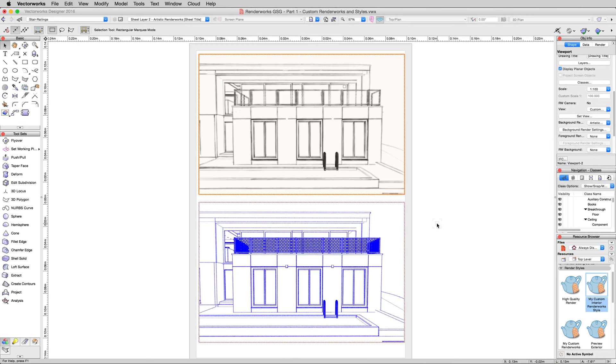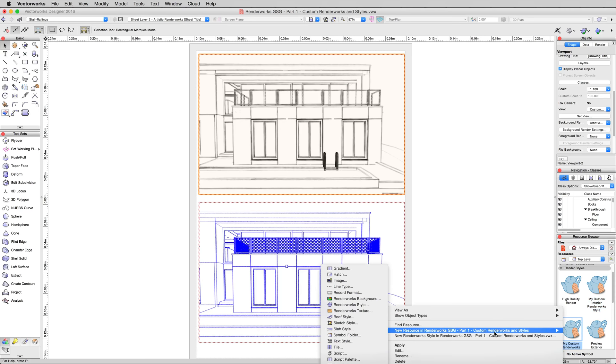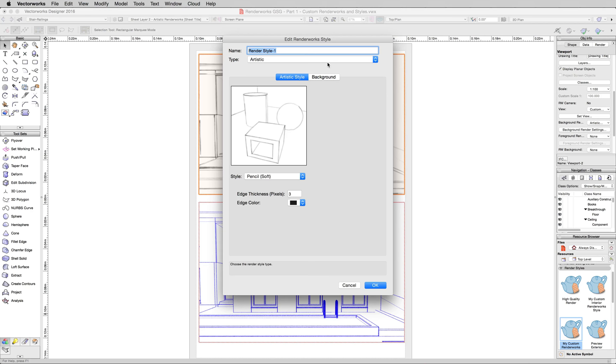What we'll do here in the Resource Browser, right click in a blank spot, choose New Resource, and then New Renderworks Style. As you can see here, we're going to change the type from Realistic to Artistic.